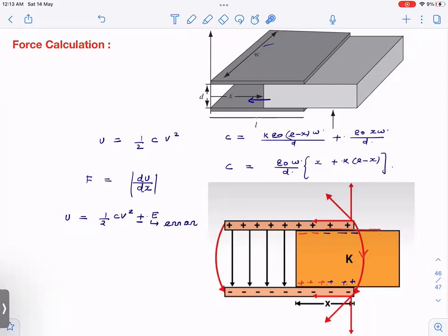But here is the common confusion again: the reason for the force is the fringing field, yet while calculating ½CV², we have neglected the effect of the fringing field in computing C. So it seems we have neglected the very cause of the force. What is really happening here?